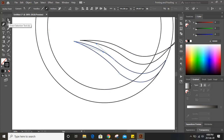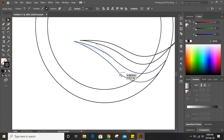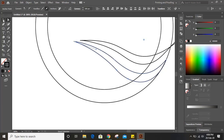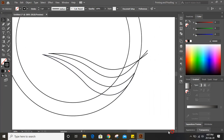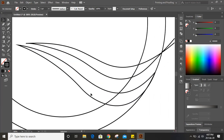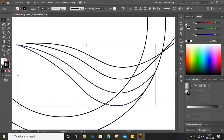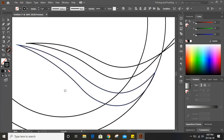Now take the direct selection tool, click on this anchor point and drag it. Here we can see the curve is still not much smooth, so select this and take the smooth tool and move over it until the curve is smooth.